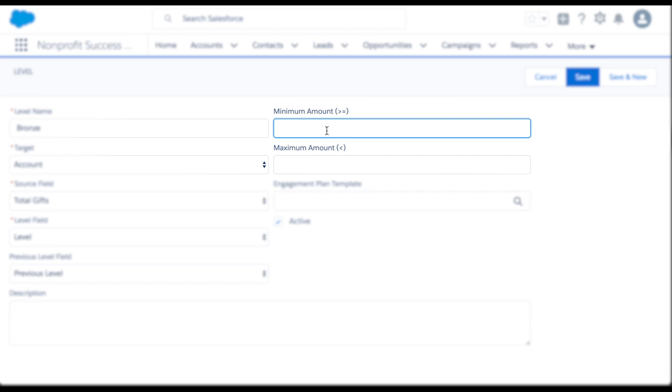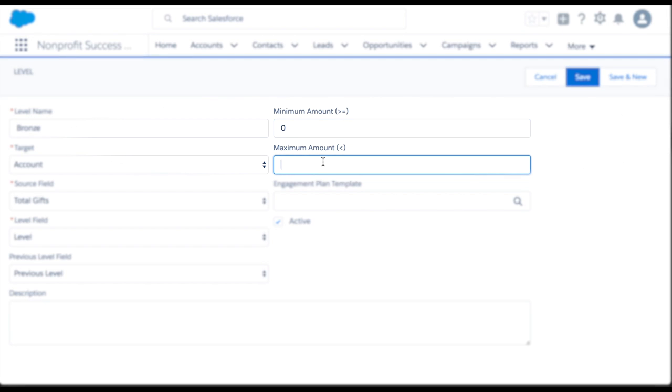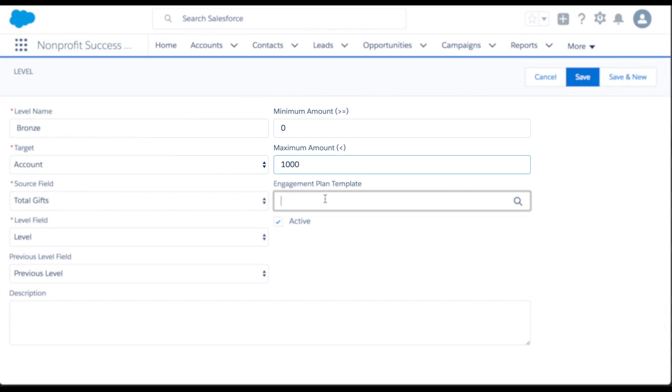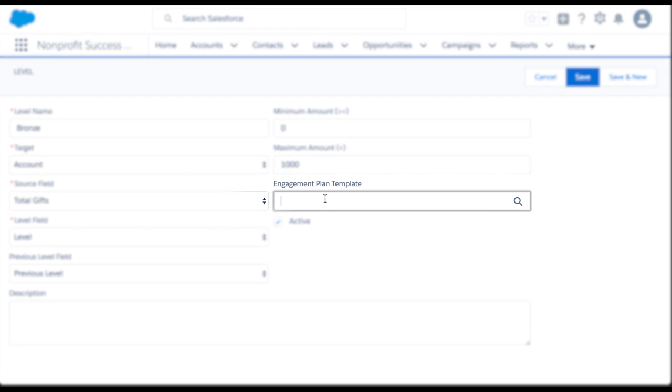The minimum and maximum amount fields define the range of this level. In this case, $0 to $1,000. If you populate this field with an engagement plan template, that template will automatically kick off once the account reaches this level.